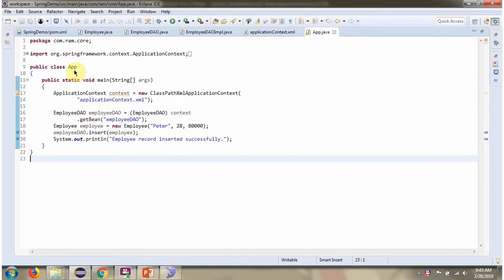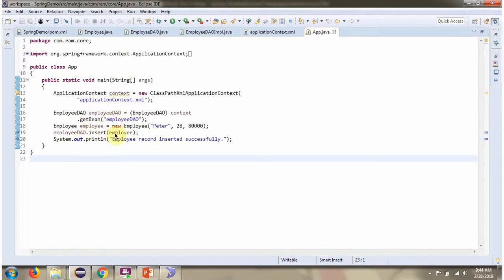Here I have defined the class App. I have created an ApplicationContext object by reading the Spring configuration file. Using the getBean method of the ApplicationContext object, I am getting the EmployeeDao object from the Spring container. Then I am calling the insert method of the EmployeeDao object and passing the employee object. This method inserts one record in the employee table.